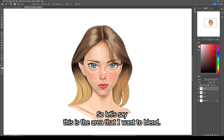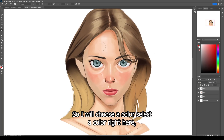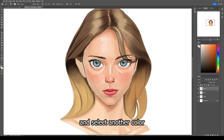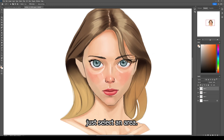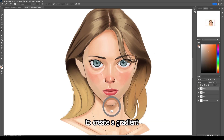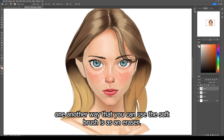Let me show you how I would use the soft brush in this painting. This is the area I want to blend — there are so many hard edges here. I'll choose a color, select it, and go over the hard edges softly like that, then select another color and paint over the hard edges. Now you have this soft blend. You can also combine it with the lasso tool — just select an area and then use the soft brush to create a gradient.